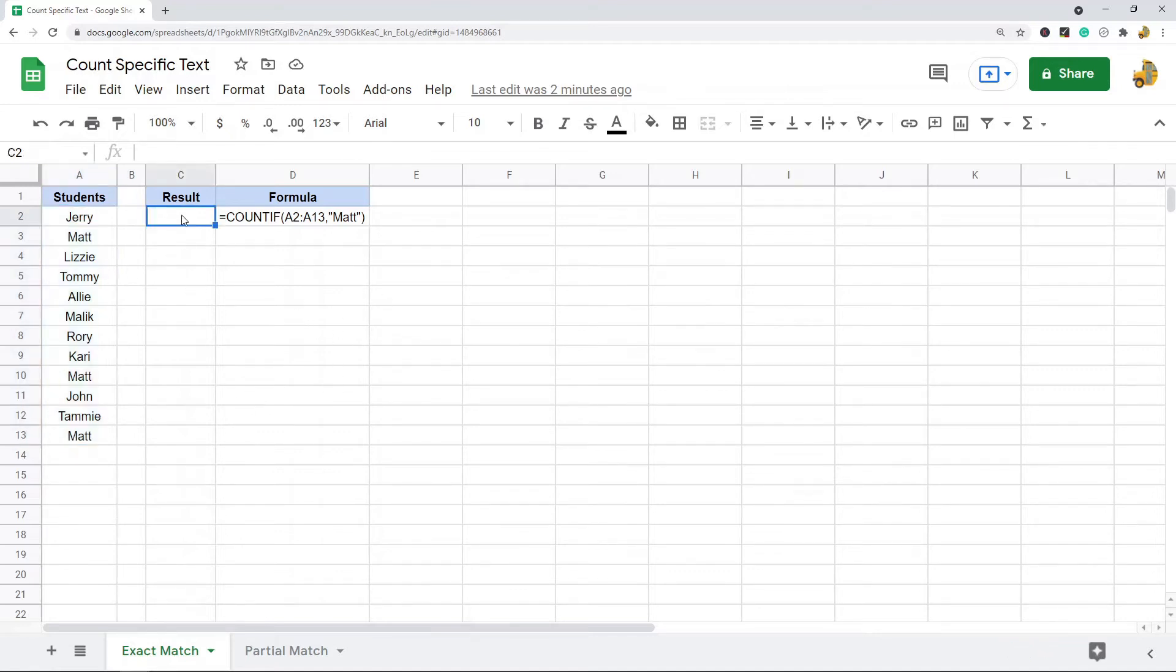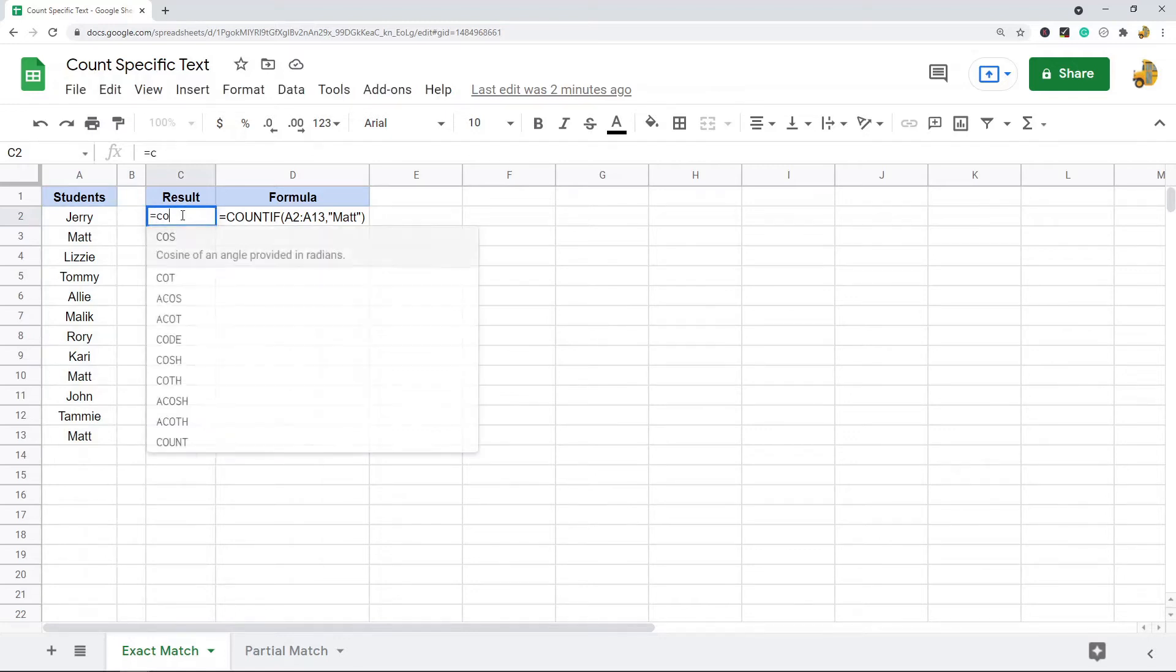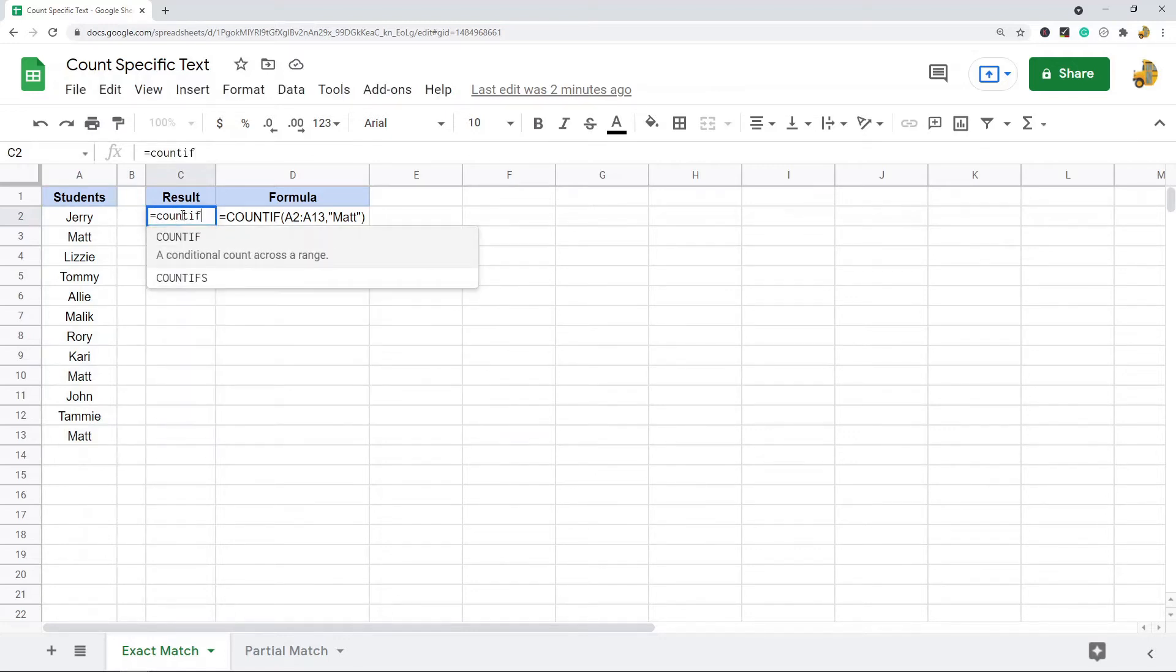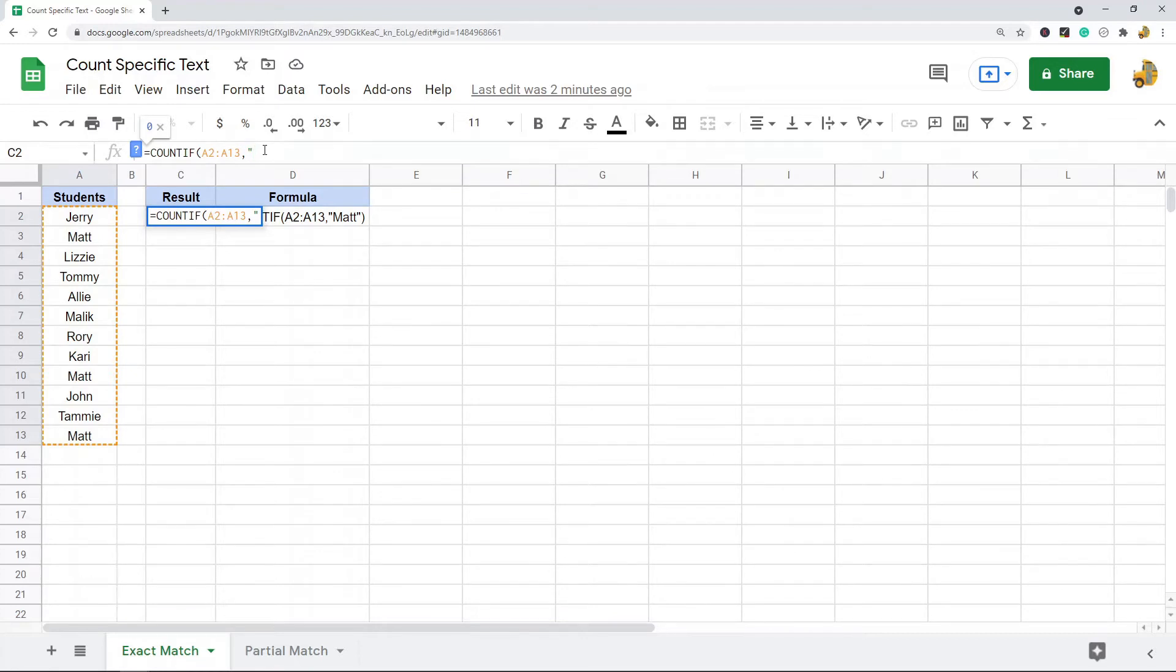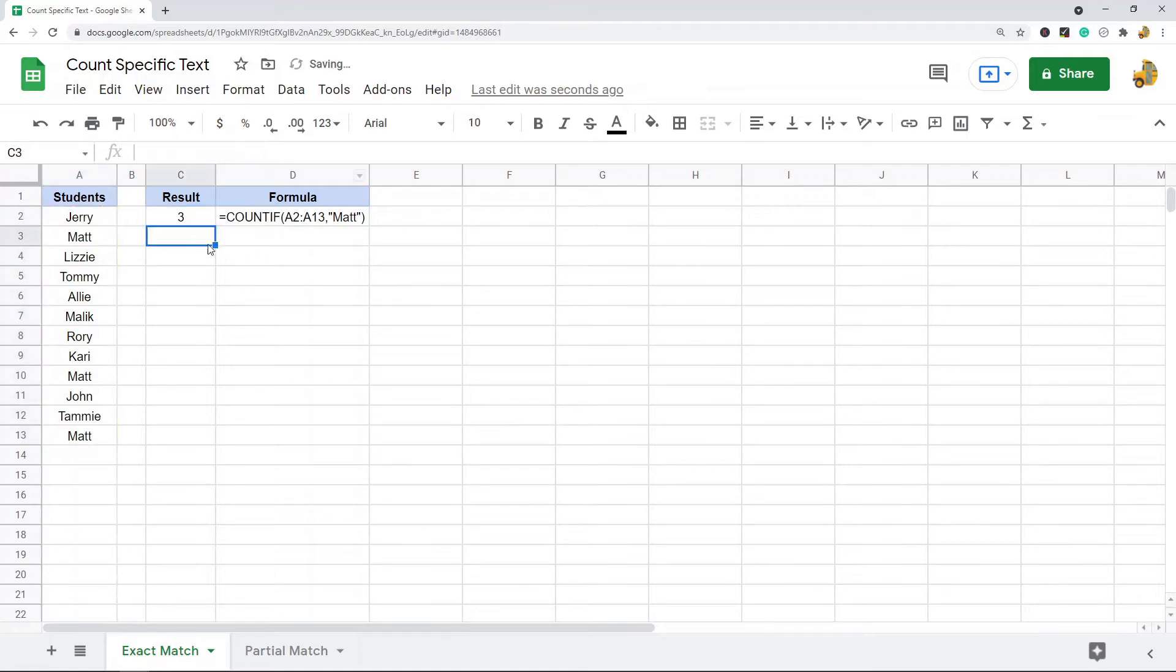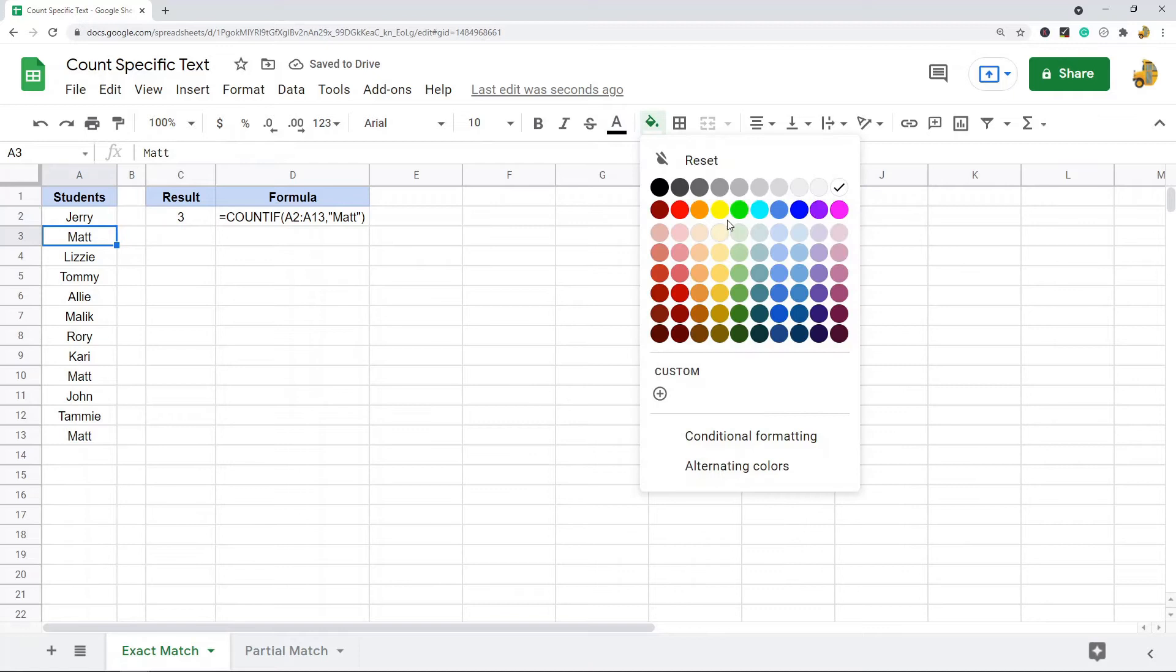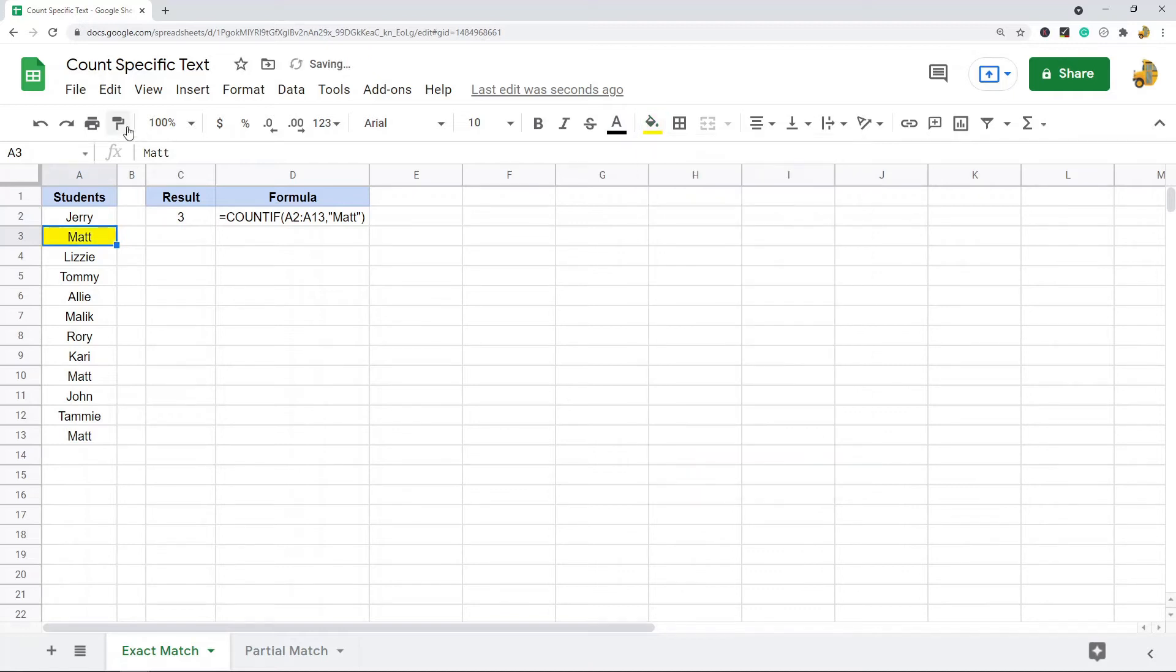There's only the two arguments, so equals COUNTIF, then this is the range I'm looking in. I'm going to put my comma, and then inside quotation marks I'm going to put the text that I'm searching for, so Matt, and then enter the formula. You can see Matt appears three times in this range.